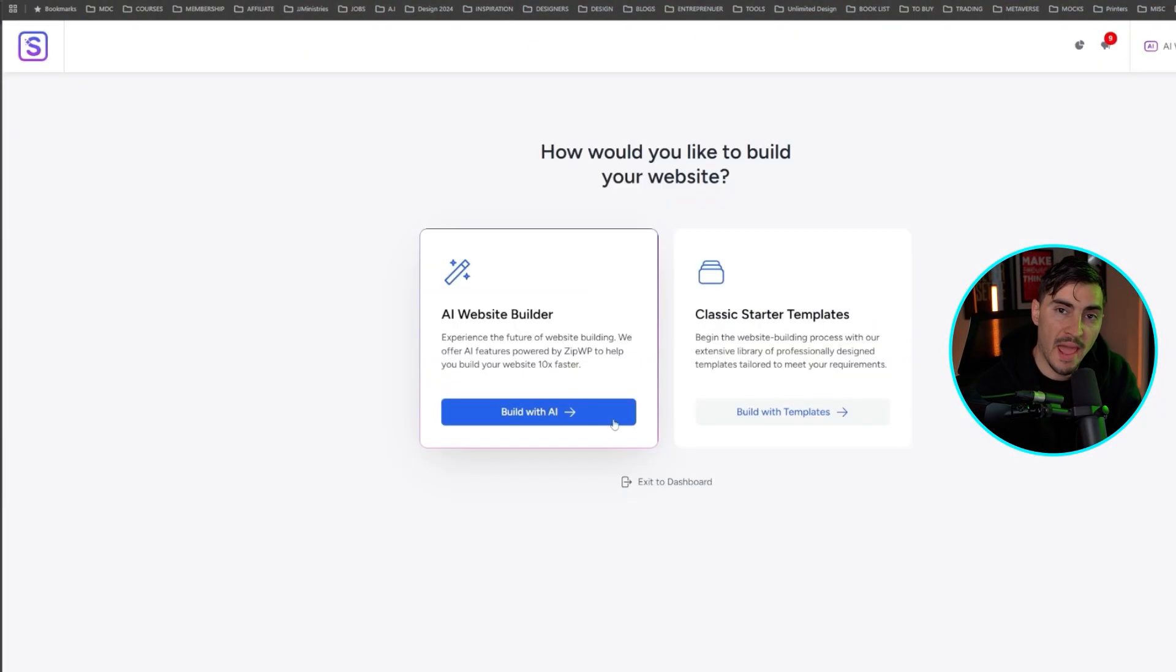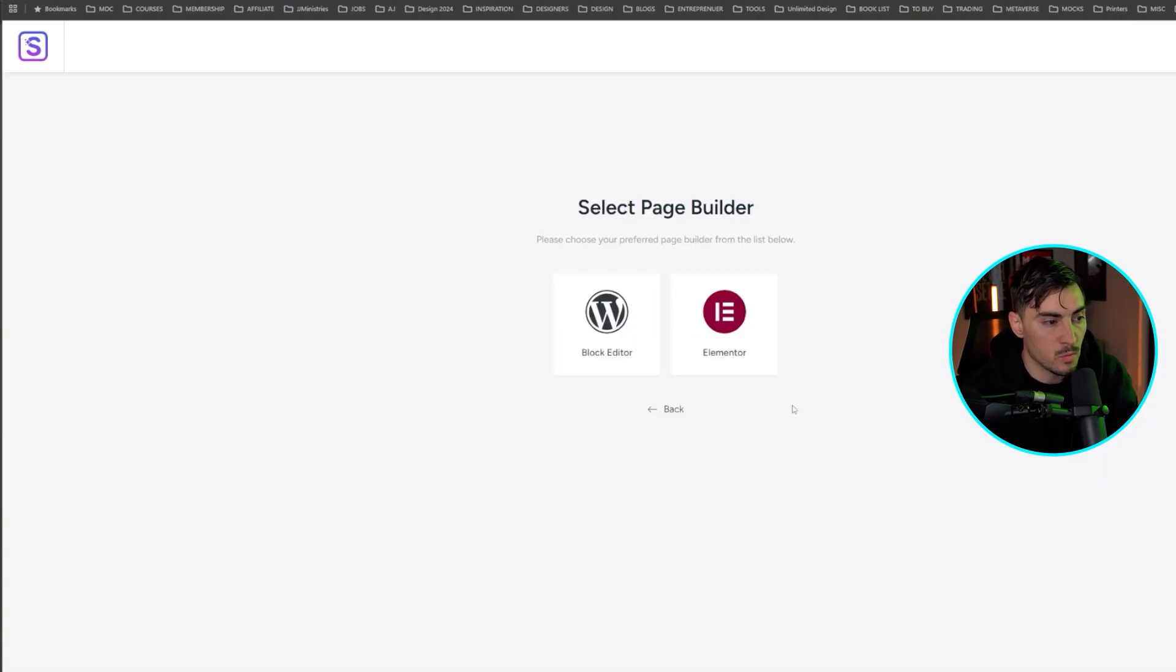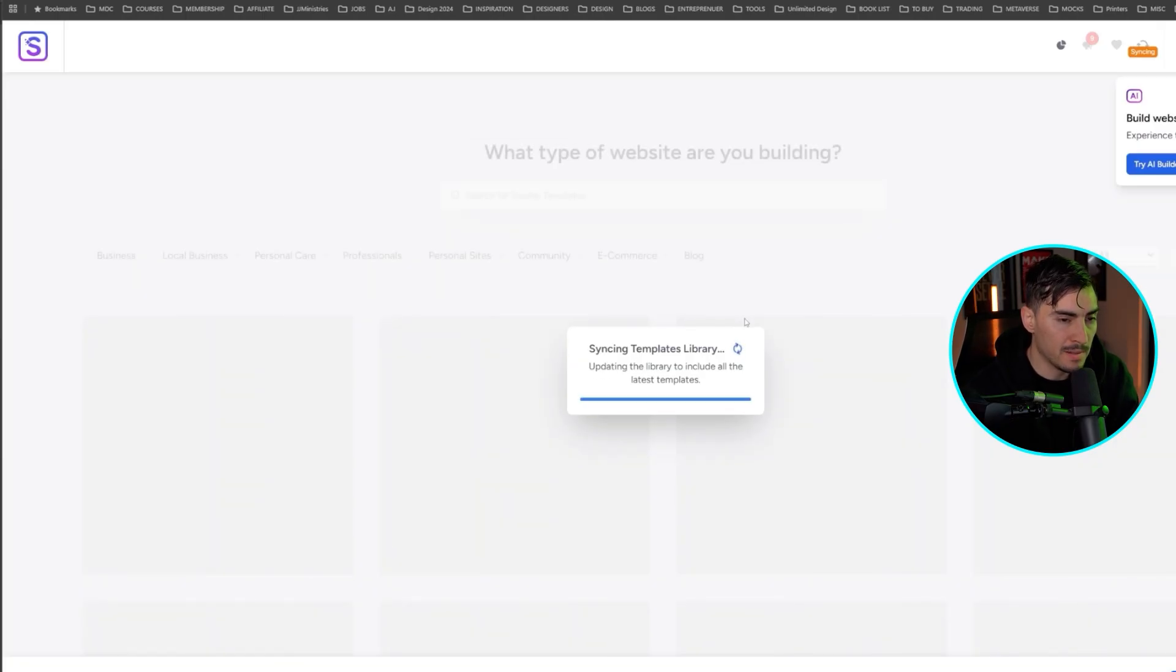Now you can build with AI with the website builder or use classic starter templates. For now, I'm just going to build with the classic and I'm going to click Elementor. Elementor allows us to build easily when we're creating sections or just moving things around.